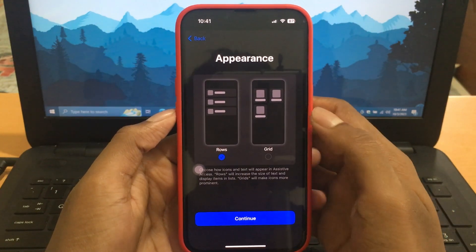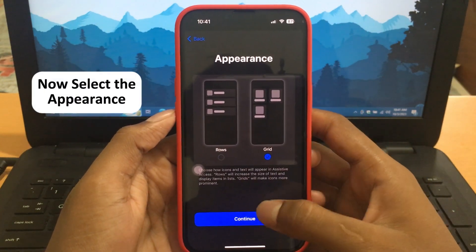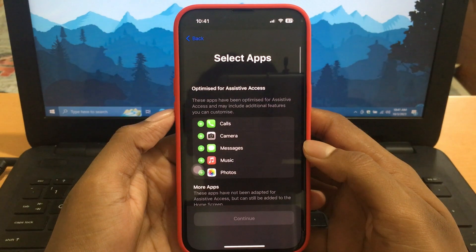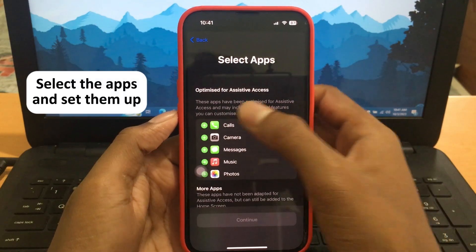Once you select the appearance here, you will have to select the apps needed and set them up as shown in this video.